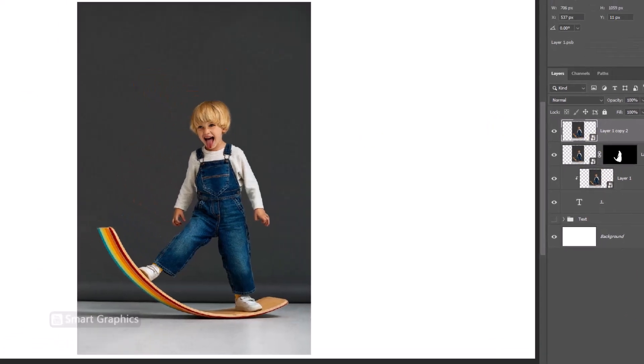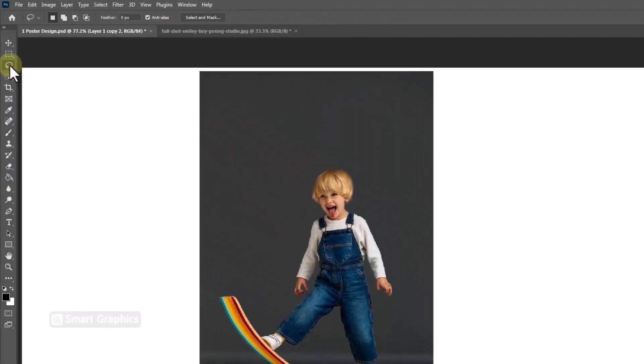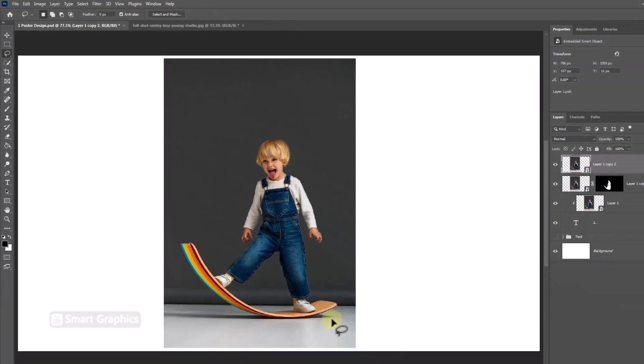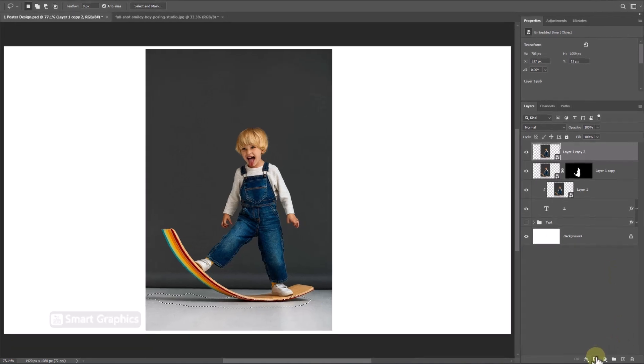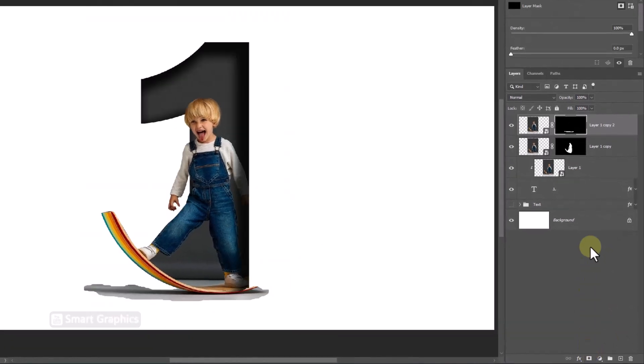Pick lasso tool. Select shadow like this. Click on mask icon.